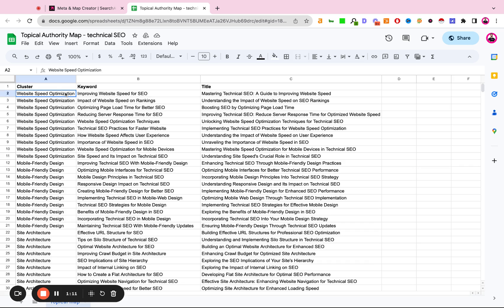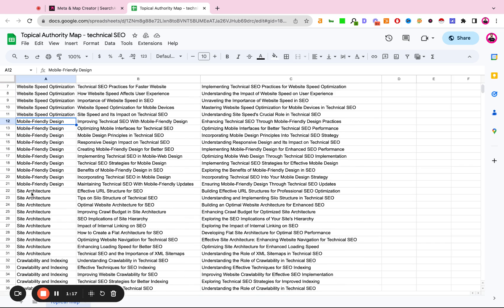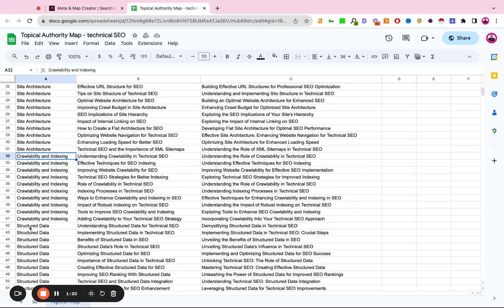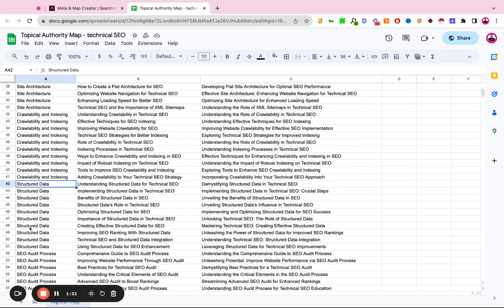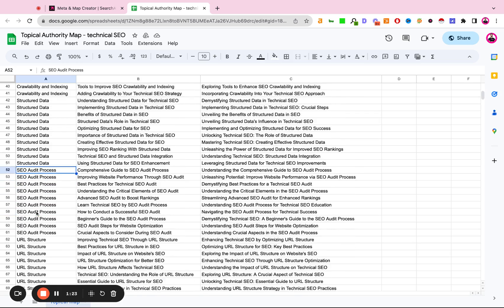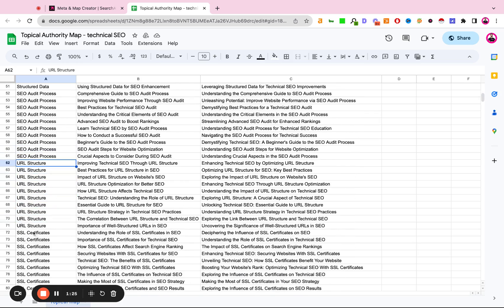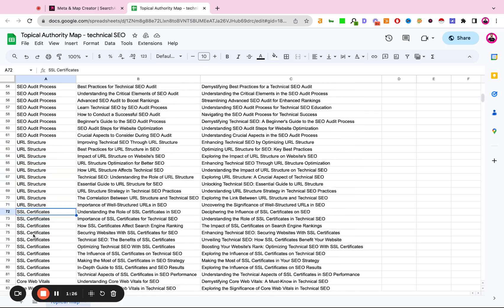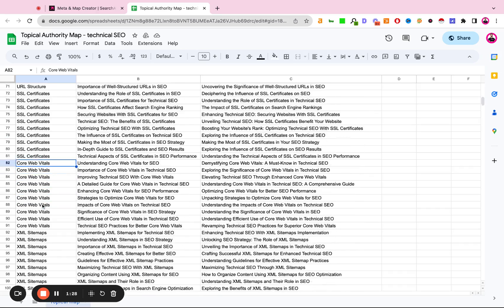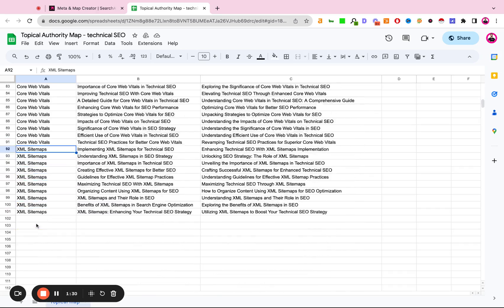So here we have our primary clusters which are going to be website speed optimization, mobile friendly design, site architecture, crawling and indexability, structured data, SEO auditing process, URL structure, SSL certificates, core web vitals, and sitemaps.